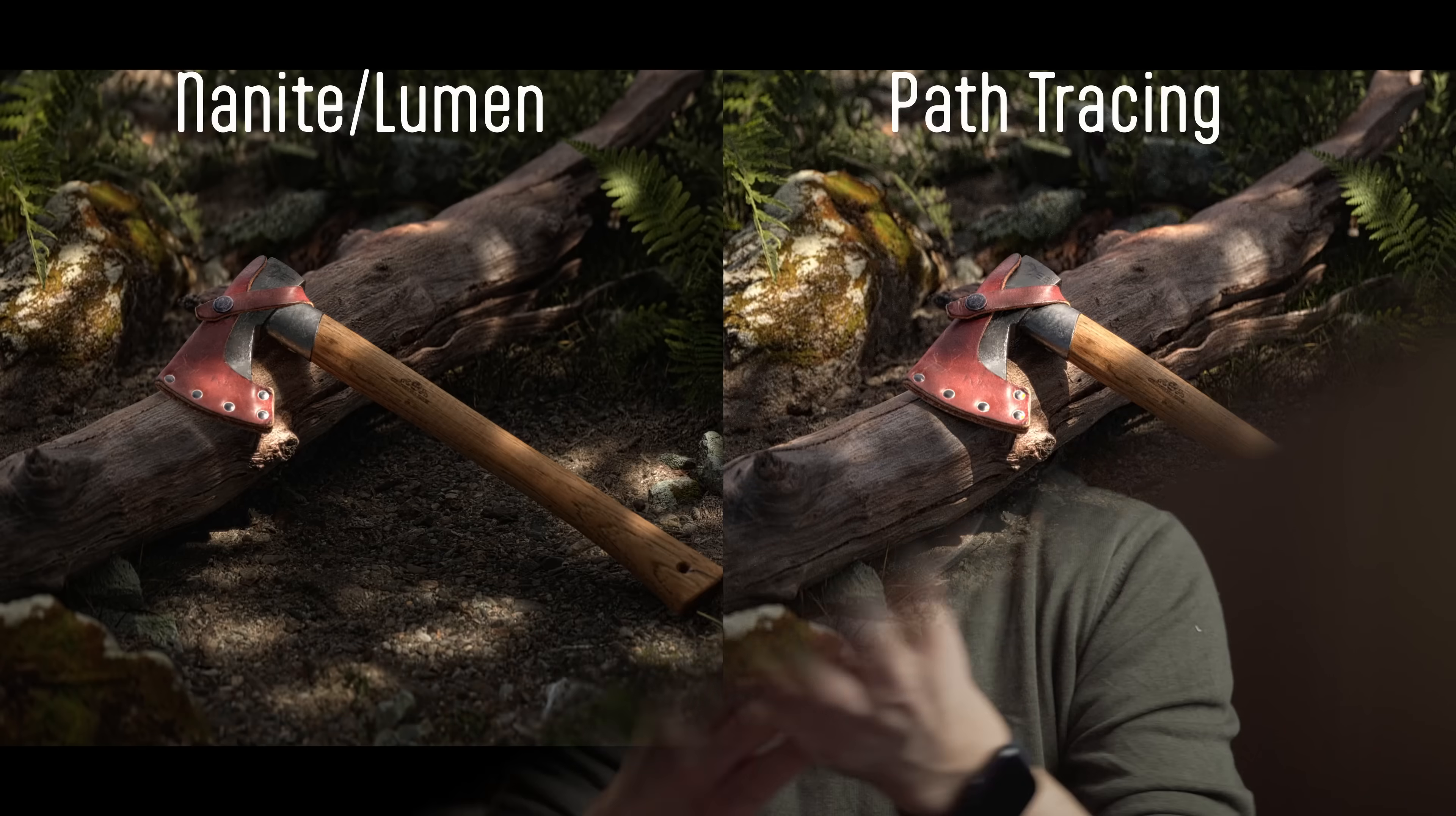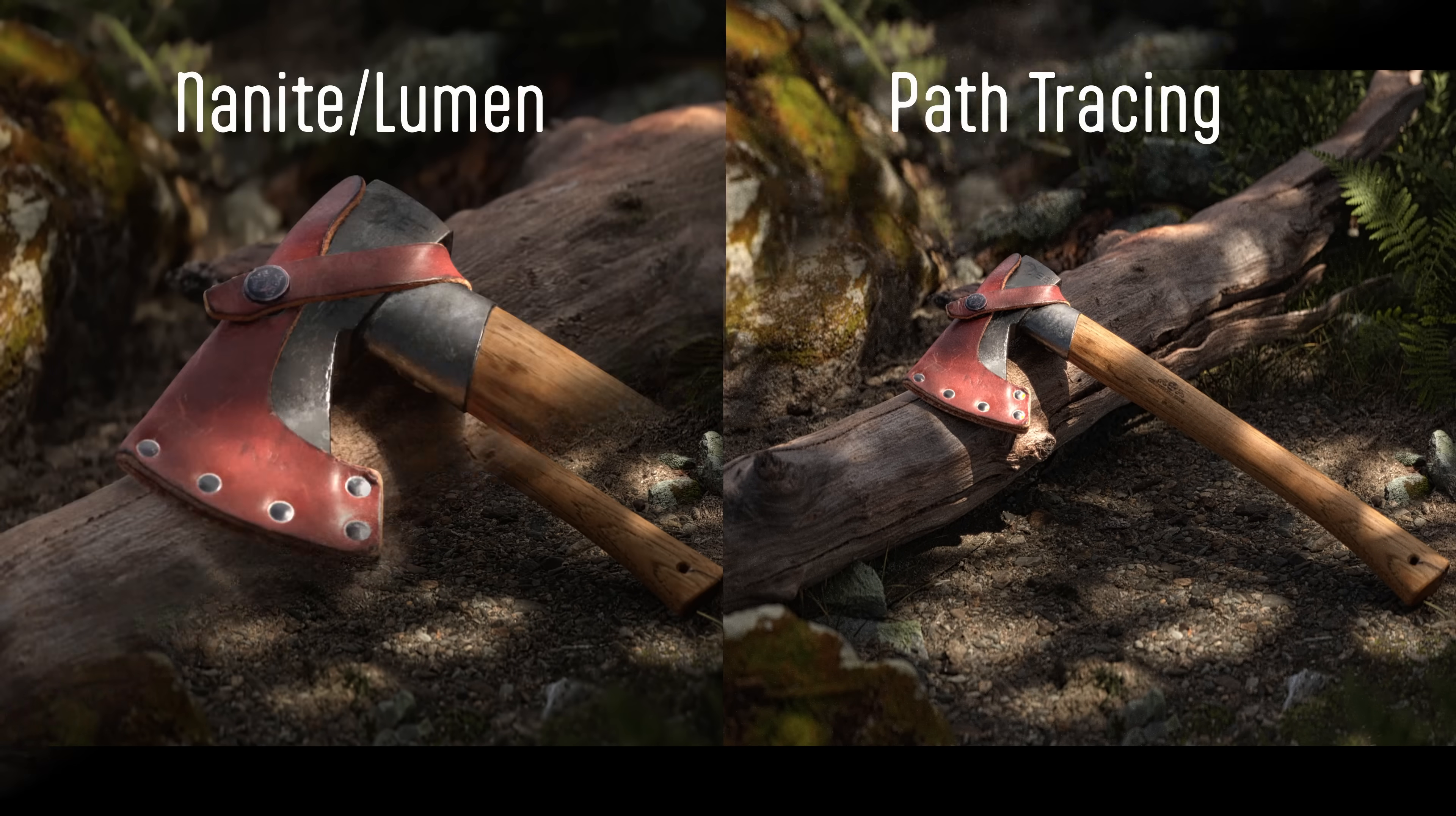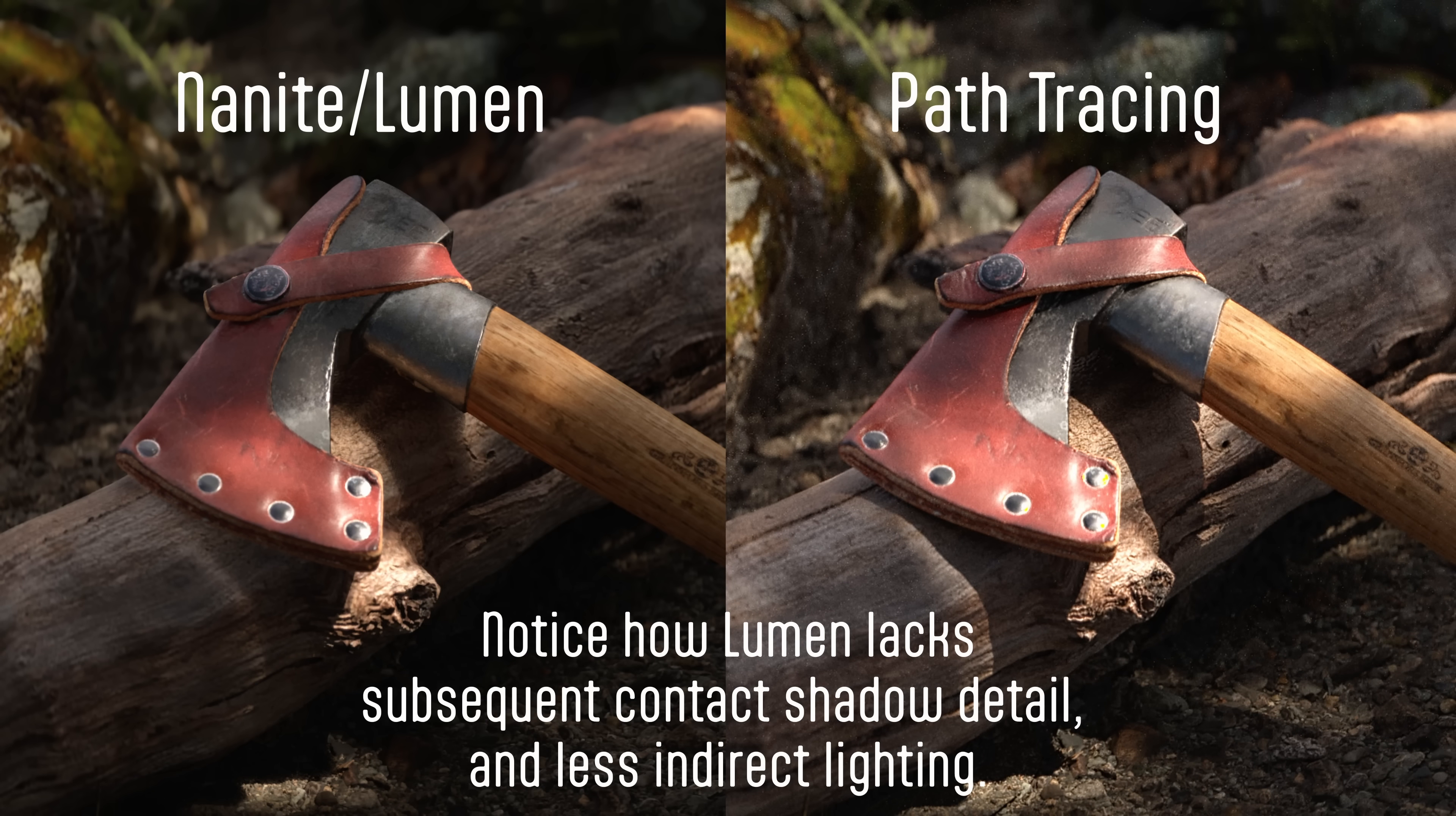But it just isn't accurate enough to get those really satisfying high frequency detail shadows that you get when you compare it with the path tracer. Take a look at this render I made in a video last year. The path trace results are simply better, especially once you know what to look for.